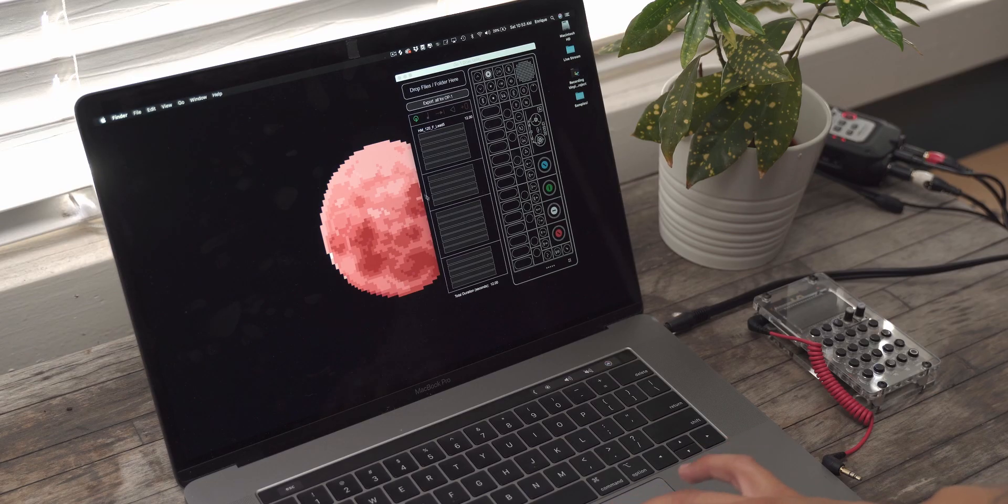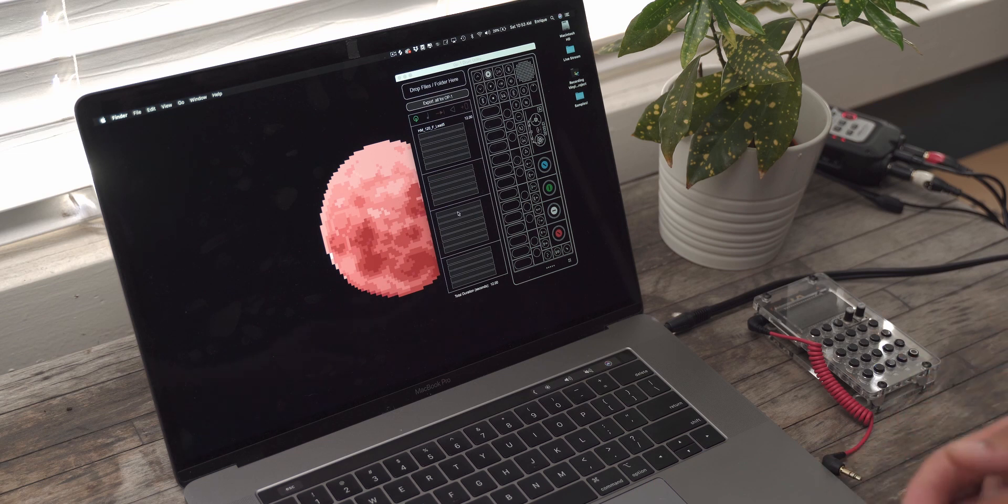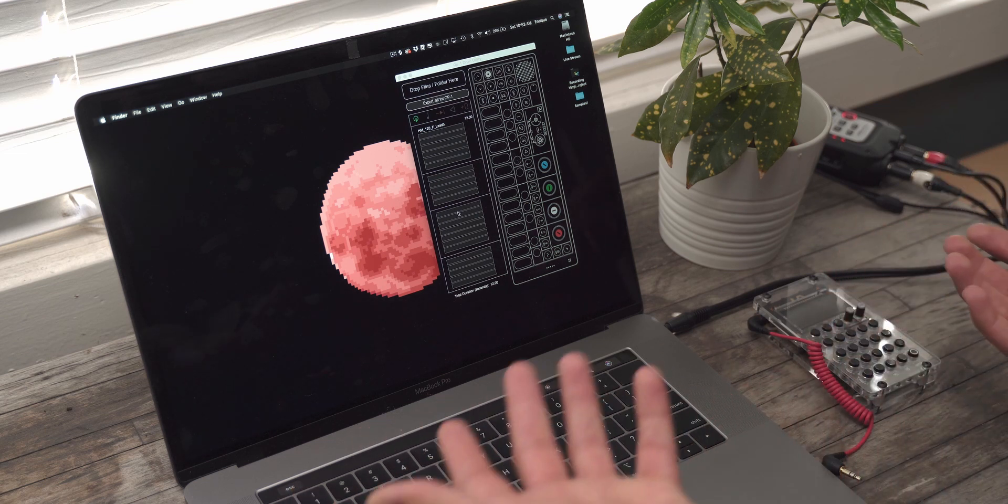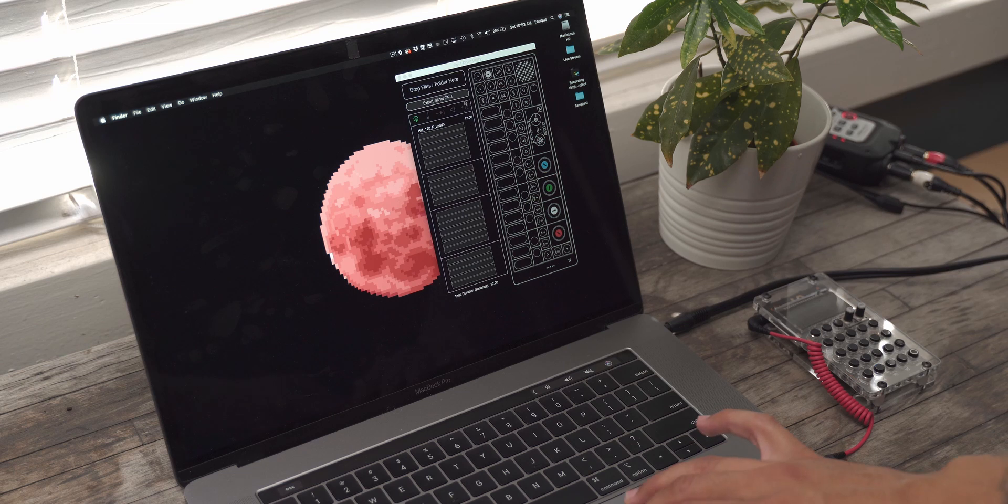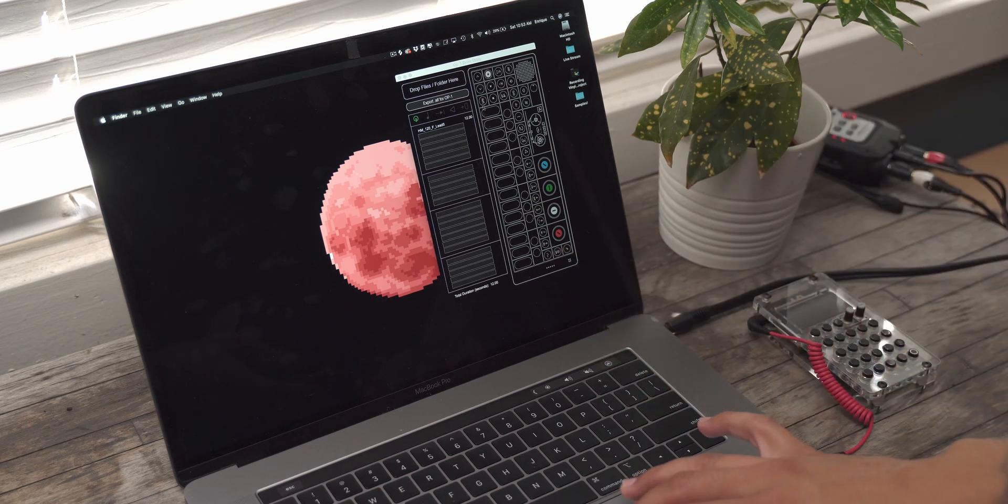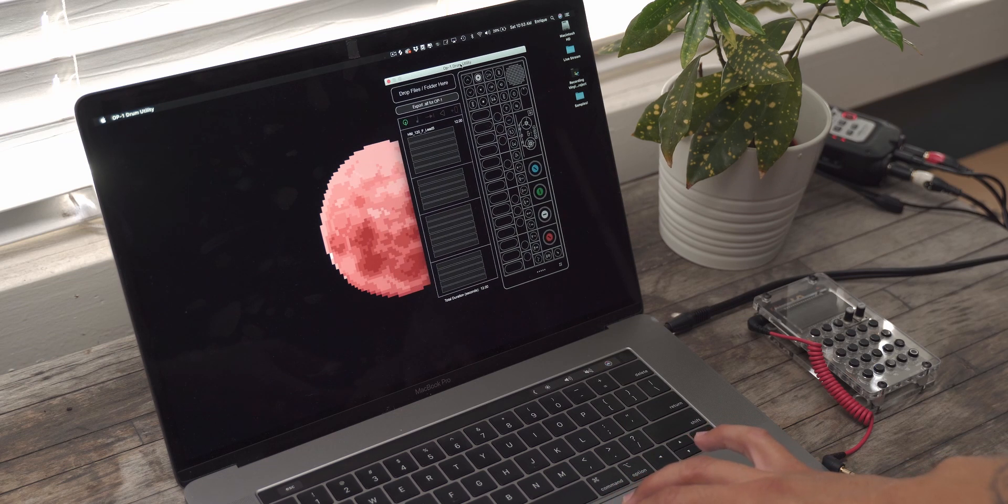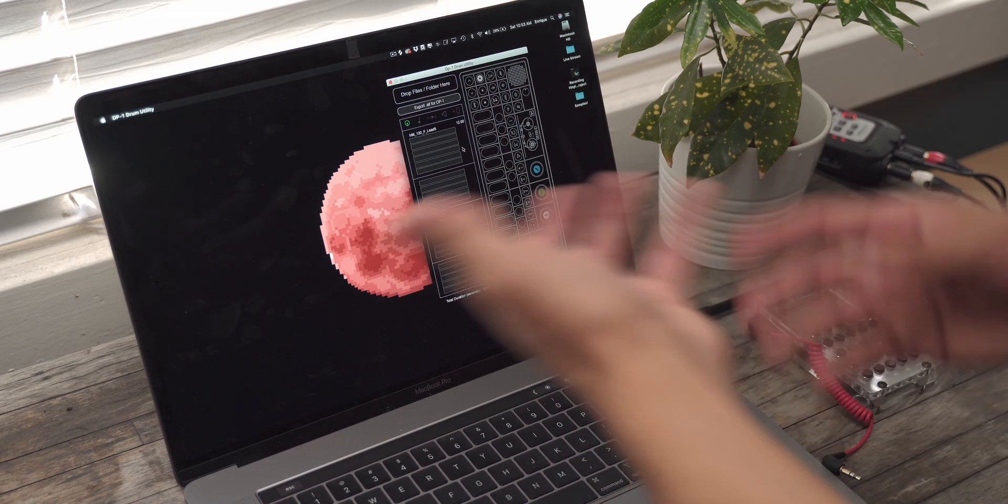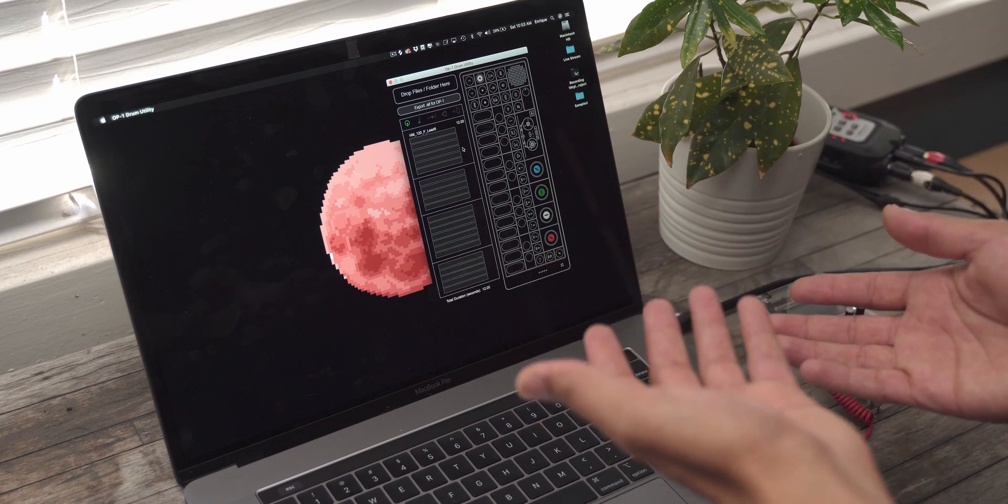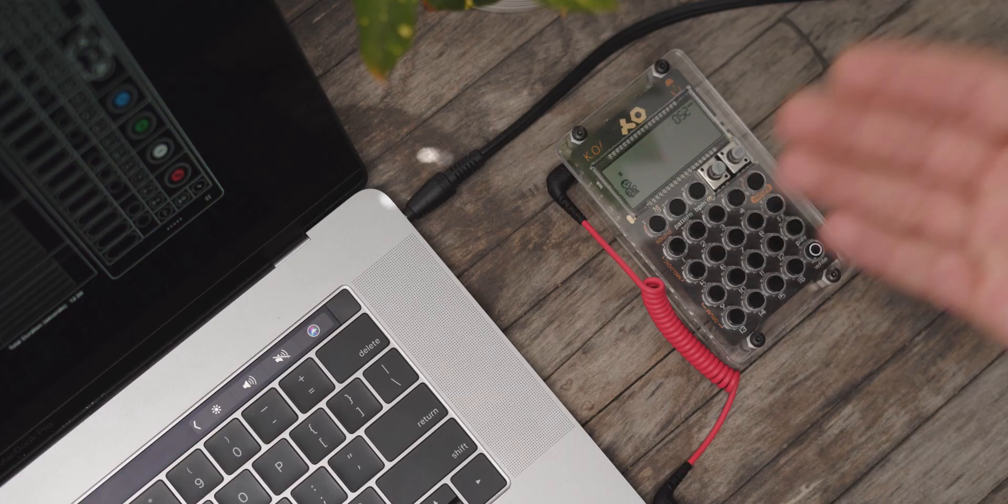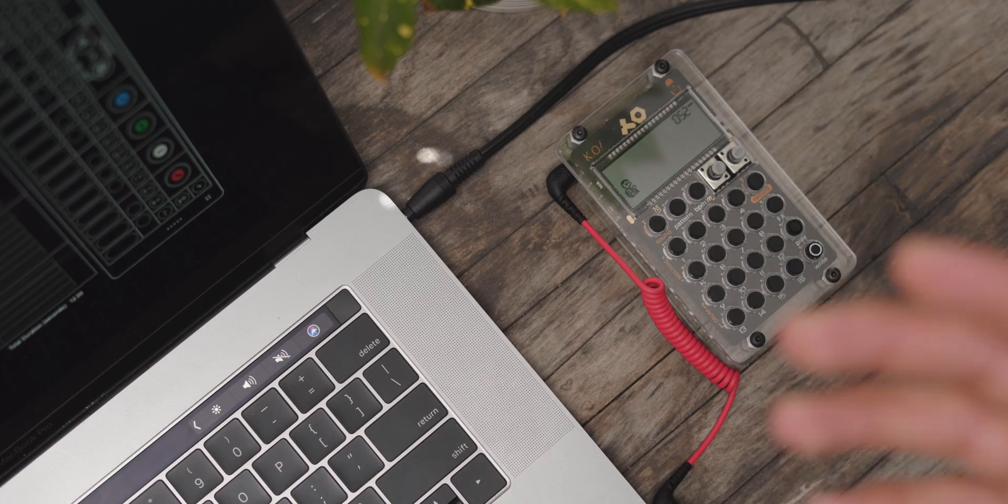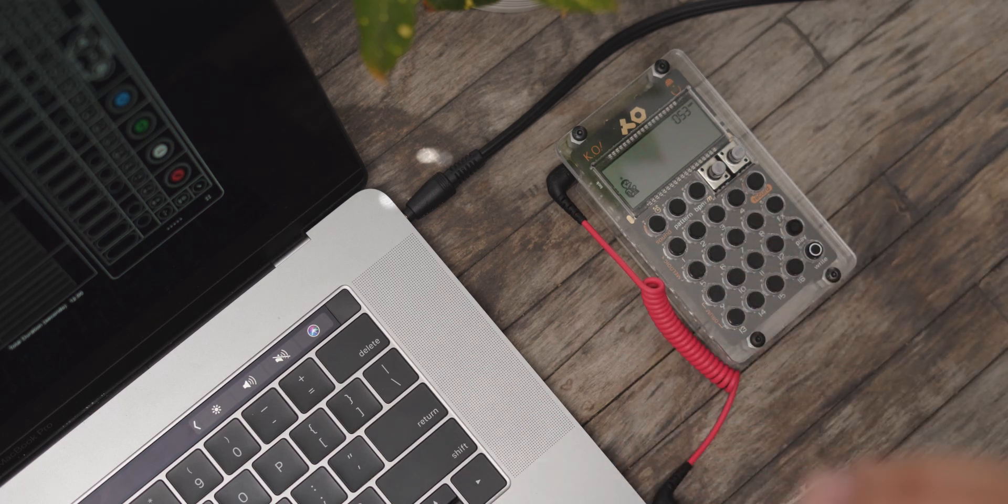So this is the OP-1 drum utility by Steve Duda. You may know him from the famous plugin Serum, and this program I'm guessing was just an easy kind of side project for him to get samples or just customize his OP-1, like an editor, right? But luckily for us PO-33 users, this works for us, but in a different capacity.